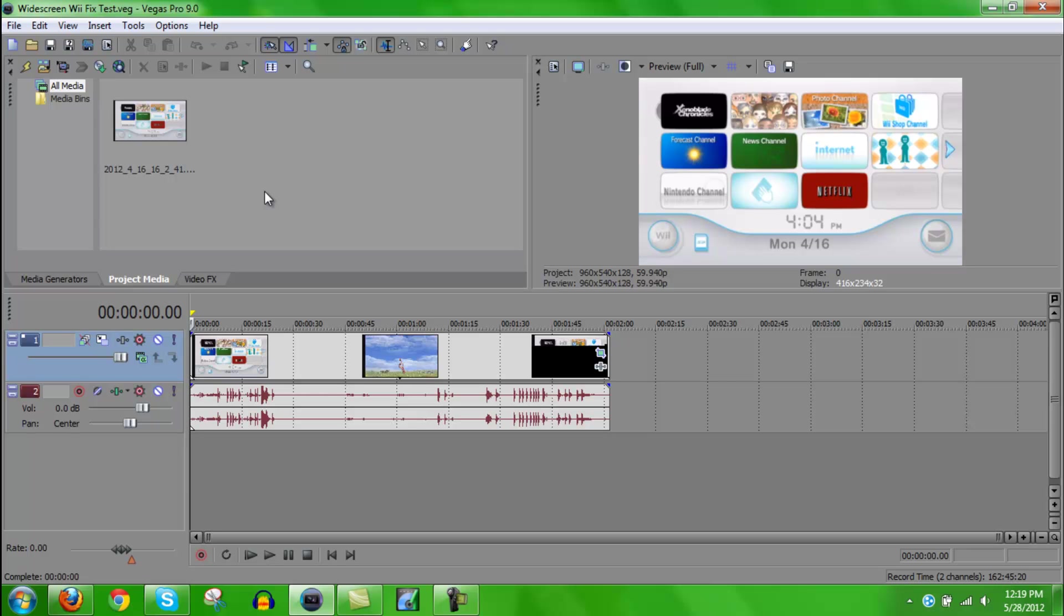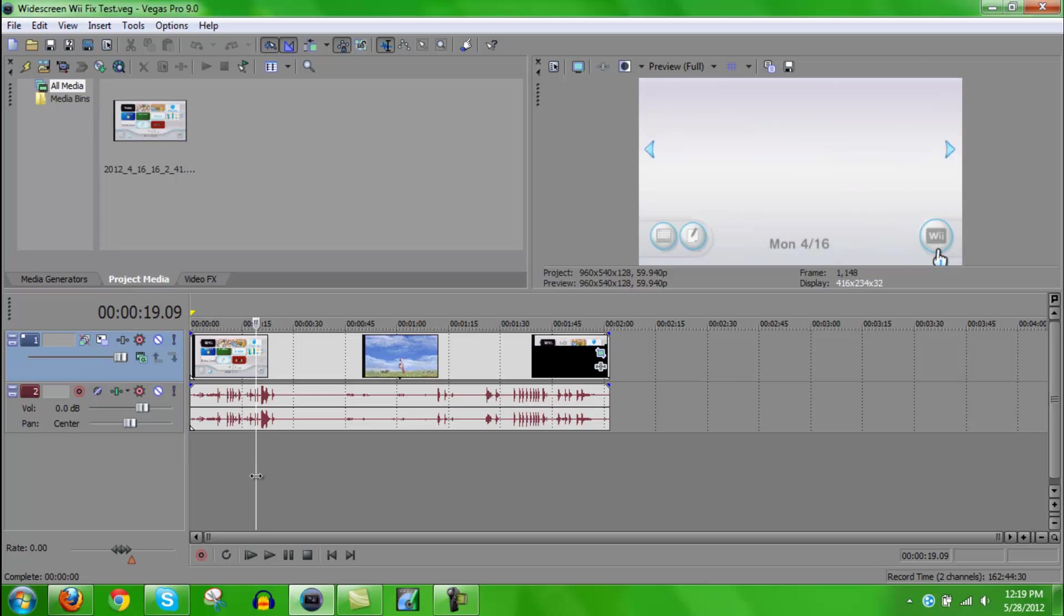Most people I haven't been able to help too much because they weren't using Sony Vegas Pro to edit, but I did get a question about it today, and they're using Sony Vegas Pro, so I figured I would go ahead and make a tutorial on how I'm making my footage widescreen.